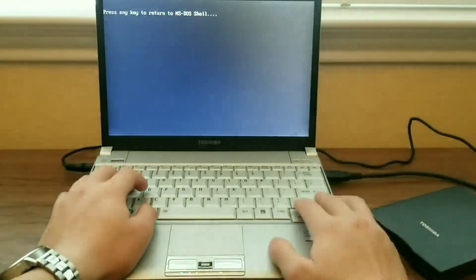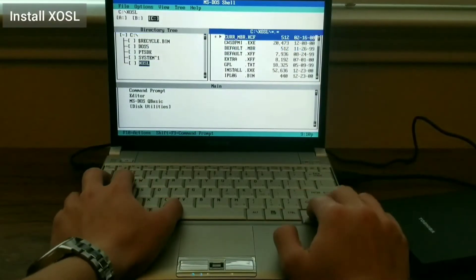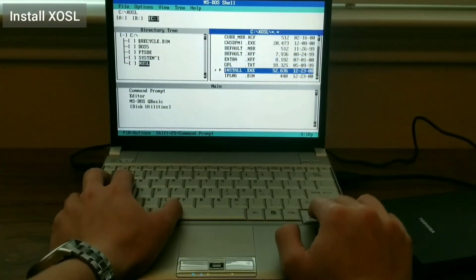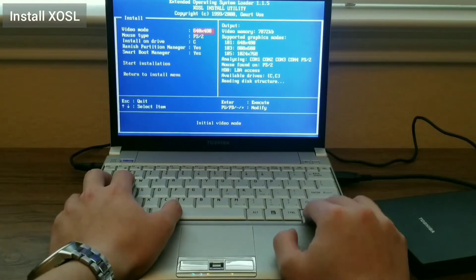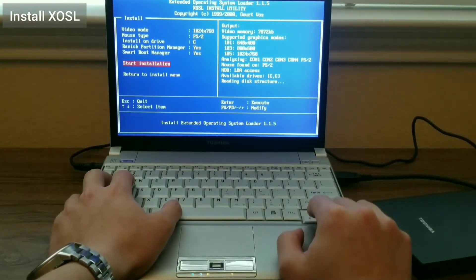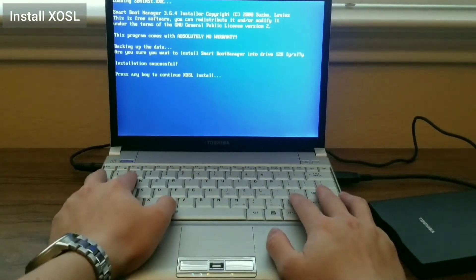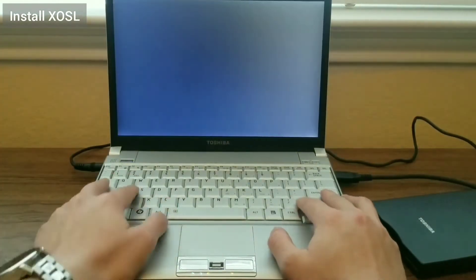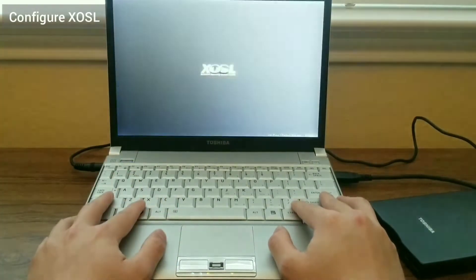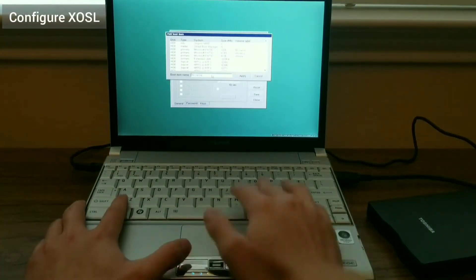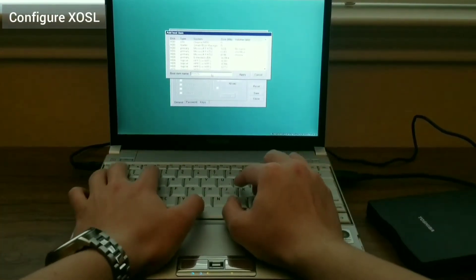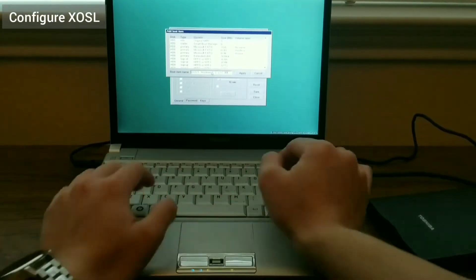Next, I install XOSL by executing the install command under the XOSL folder from the DOS shell. I select to install XOSL into a dedicated DOS partition. Now I configure XOSL by adding an entry for DOS. I select the DOS 5 FAT16 primary partition.